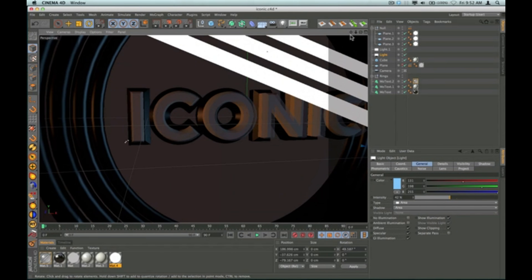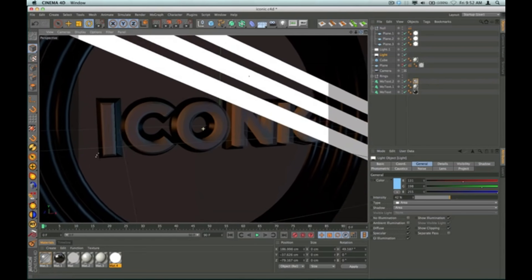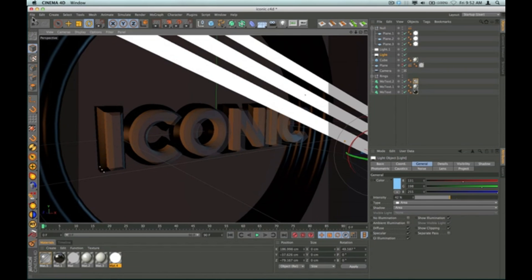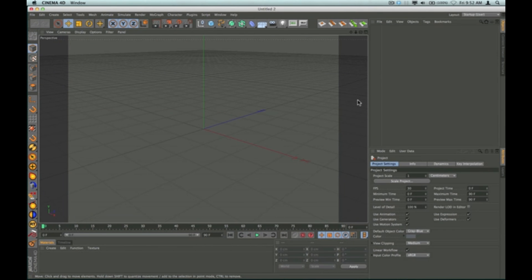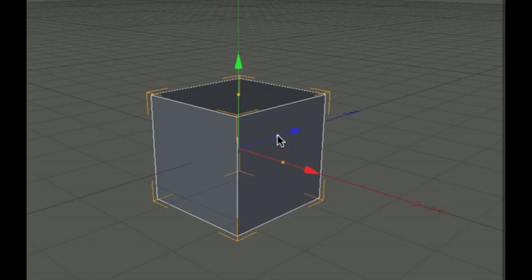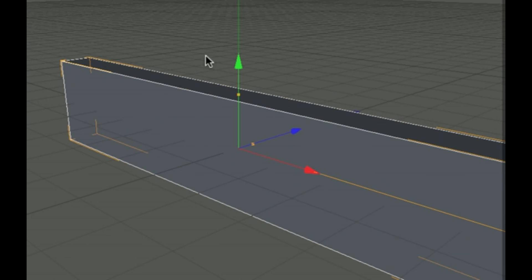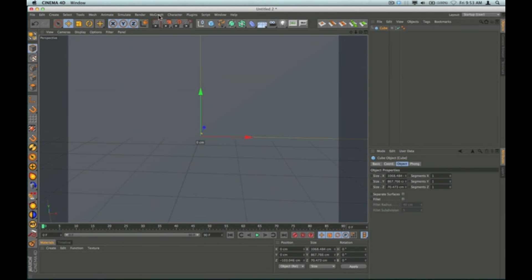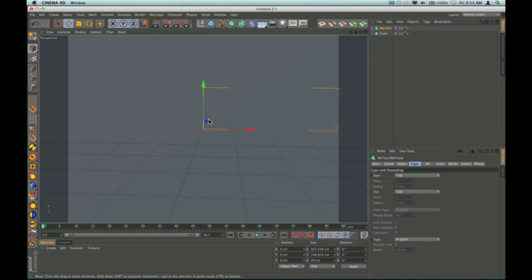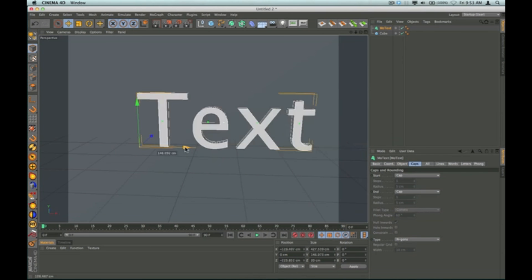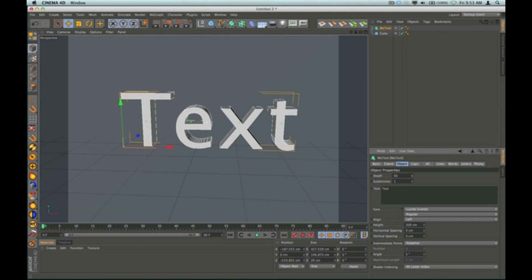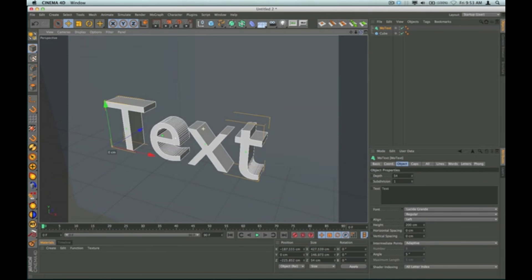Let's go ahead and walk through this — I'm going to create a new project. The first thing I want to do is make a cube, make it thinner but much larger. You can use these little squares to drag your shapes and resize them. I'm going to add a MoGraph MoText object and move it out in front of the cube, then go to the object settings and crank up the depth, which will make the text more extruded.